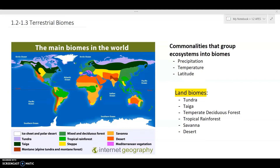Next we have the savanna. The savanna has tall wild grasses and is commonly referred to as the breadbasket of the world. It also has small shrubs and does not have that much precipitation. And the final one is the desert, which has a really small amount of precipitation, not a lot of growth, poor soil, and is relatively hot.